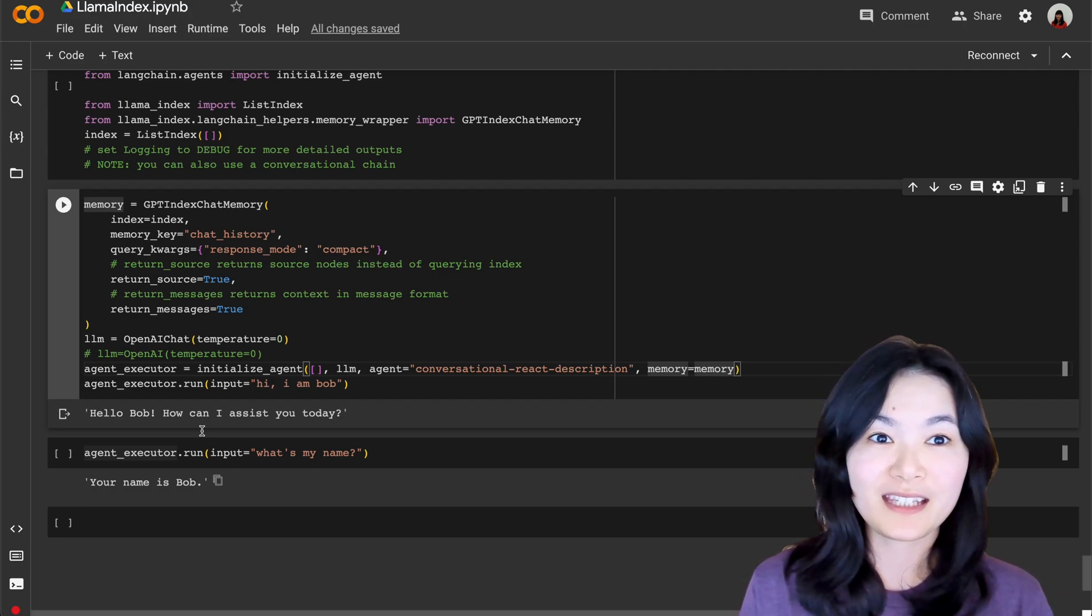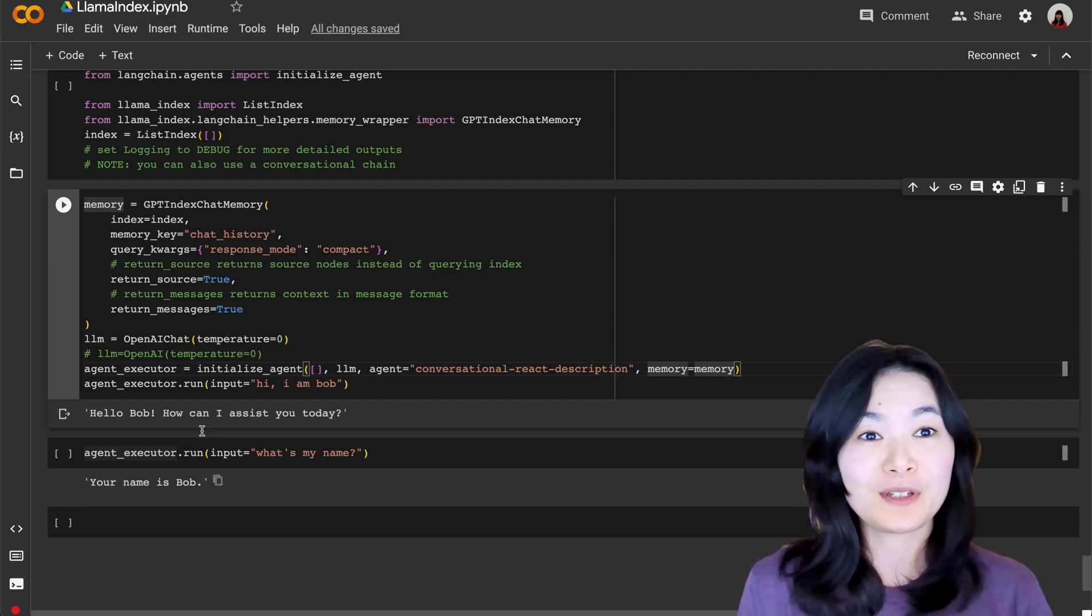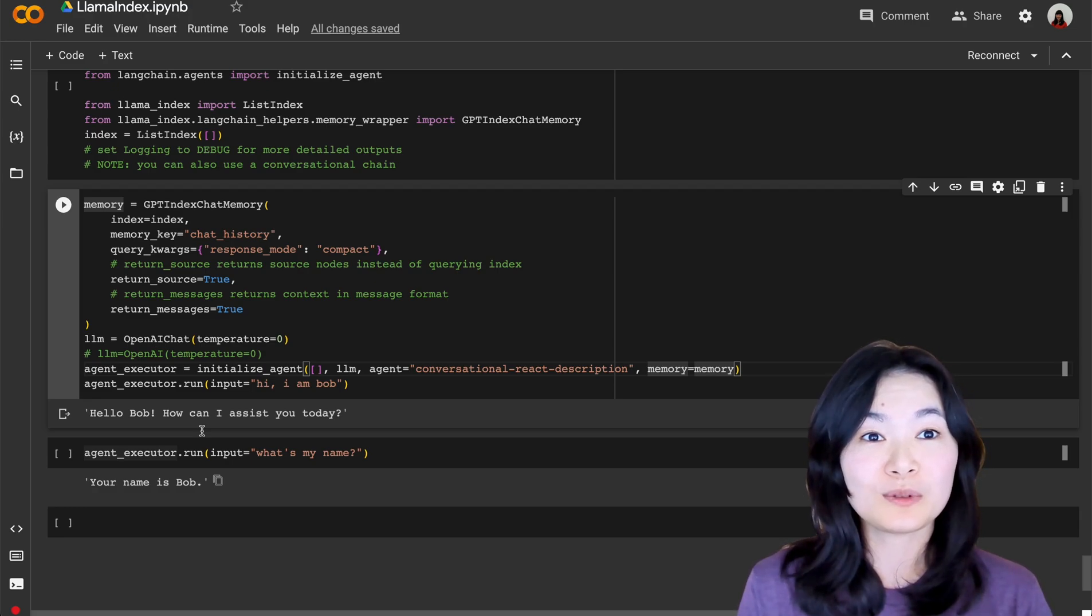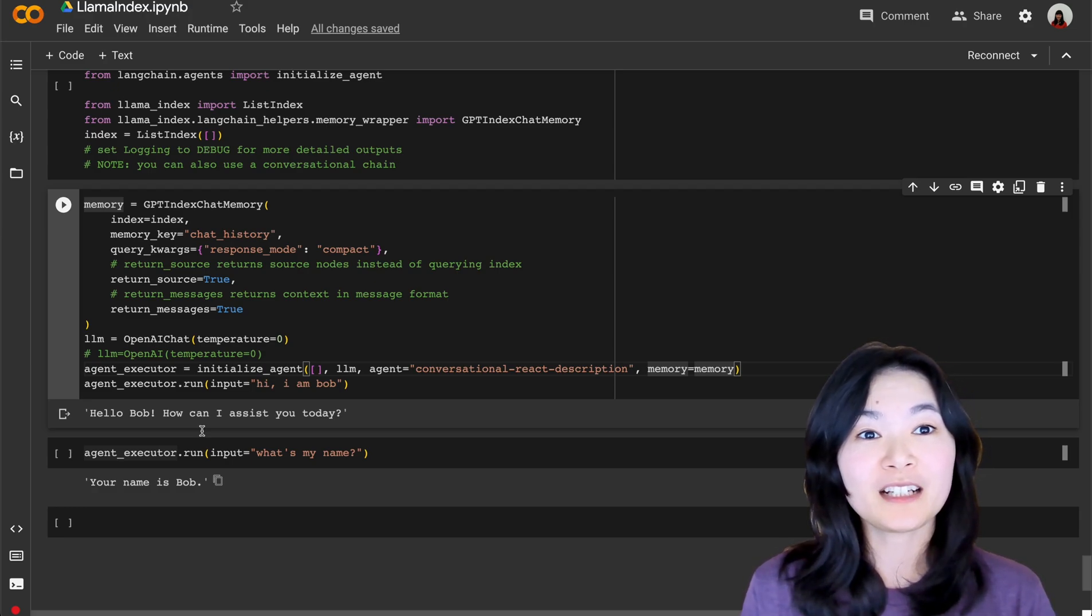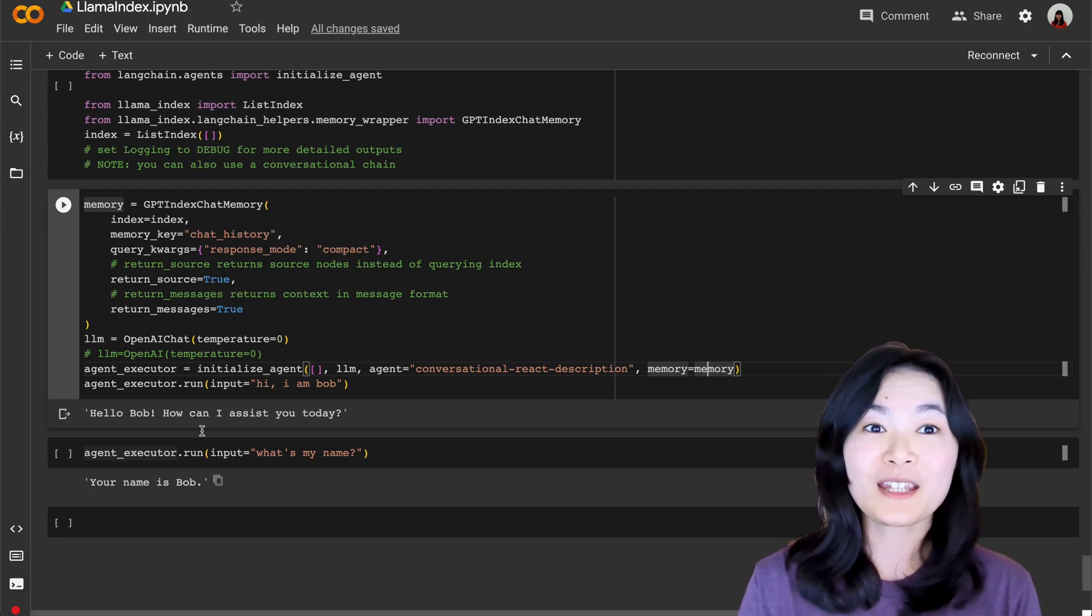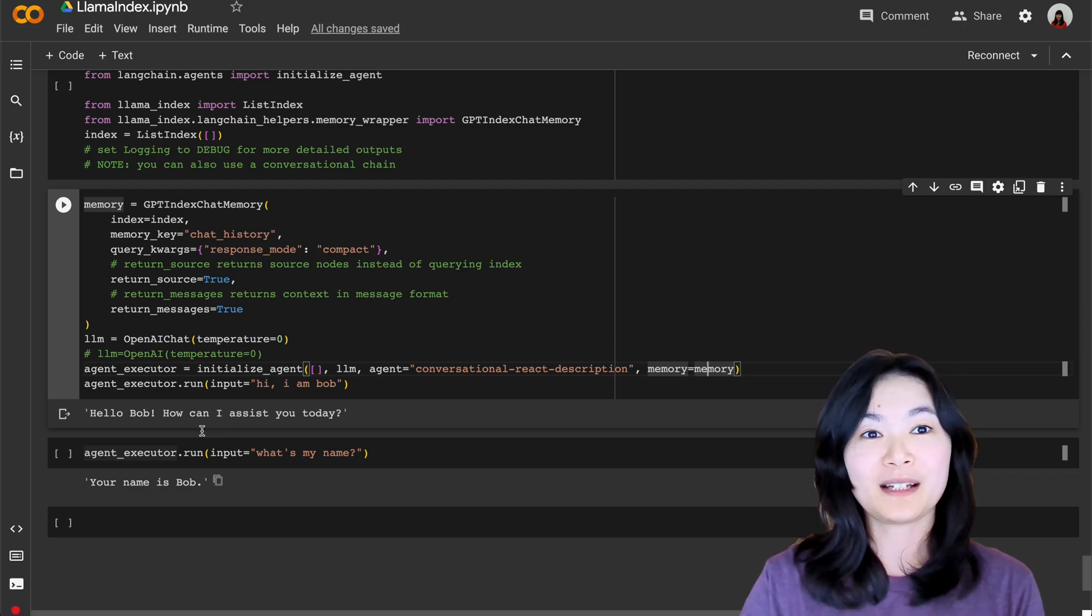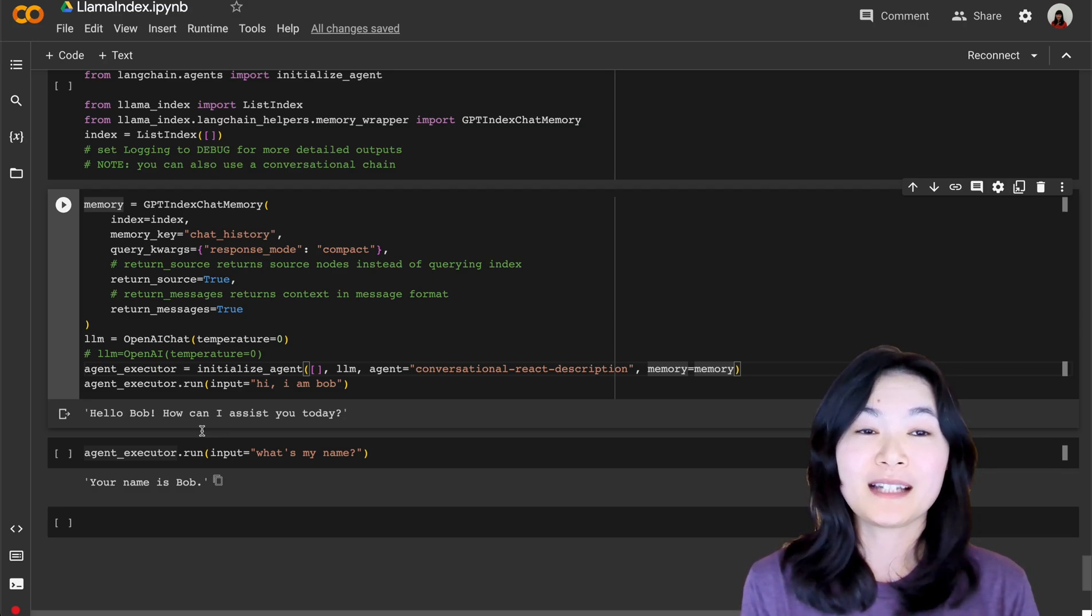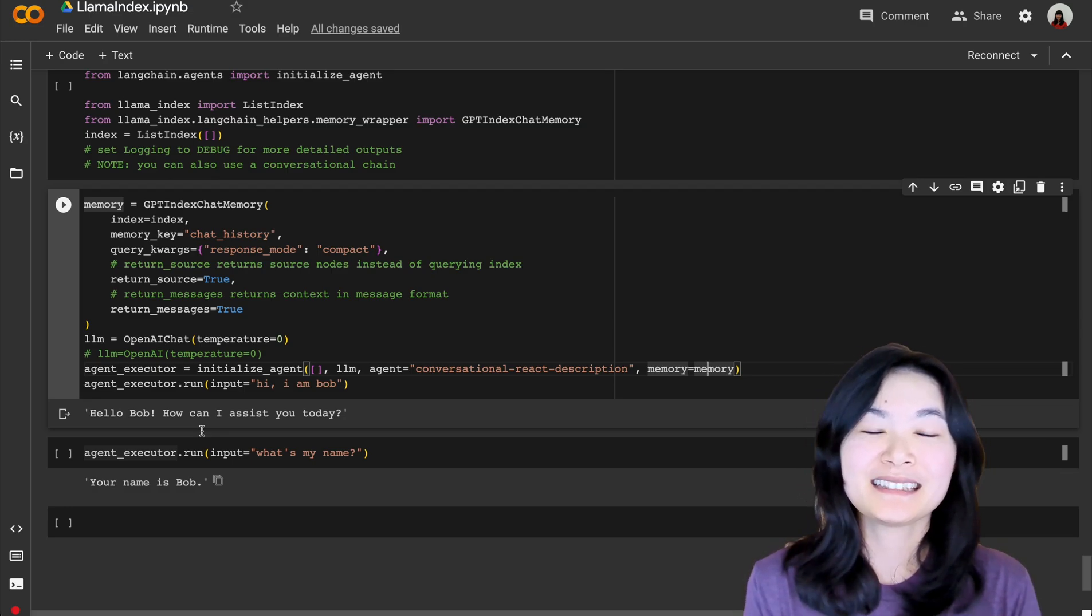That's it for this video. Let me know if you use LlamaIndex or LangChain and which tool do you prefer if you ever use them together or use them separately. I would love to hear from you. Hope you find this video helpful. See you next time. Bye!